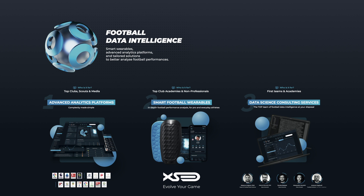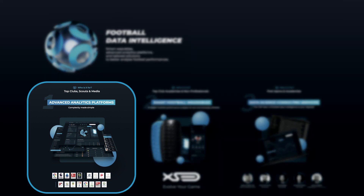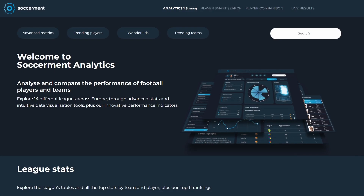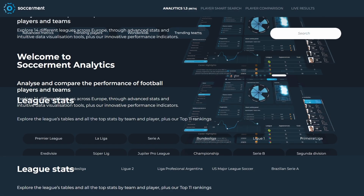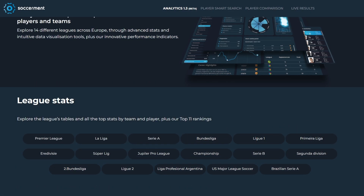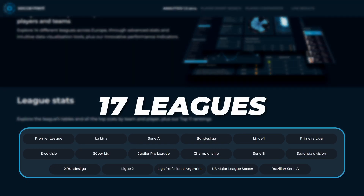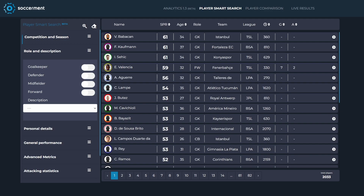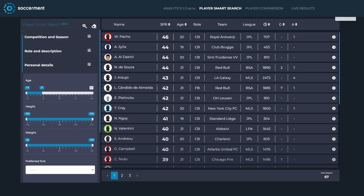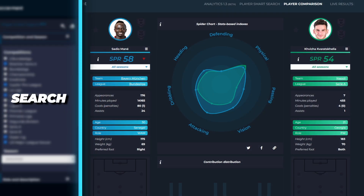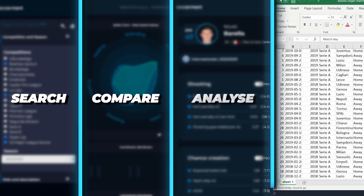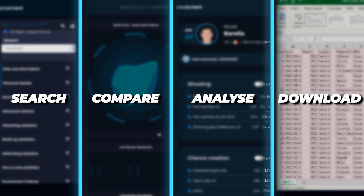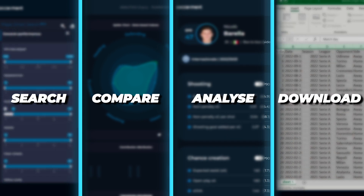Welcome to Soccerment Analytics, packed with smart and intuitive data visualizations for an in-depth player and team analysis. With a growing database of 17 different leagues across the globe, Soccerment allows you to search, compare, analyze, and download data from over 10,000 players.